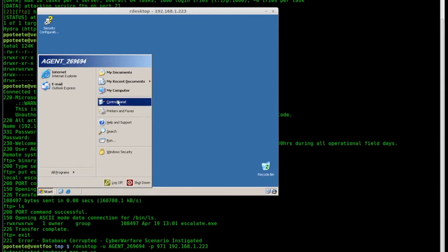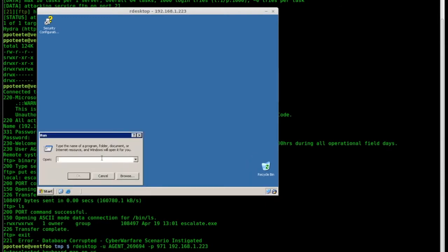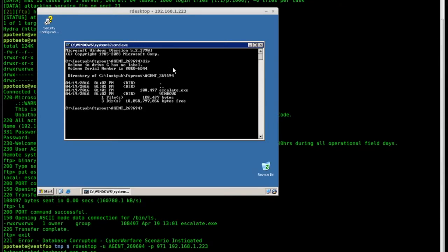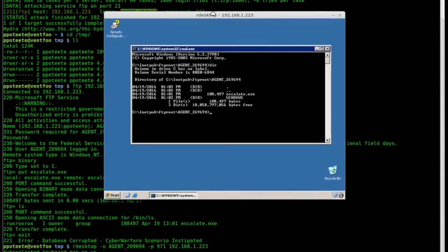And now we're going to go down to run, so we choose run, and in the run menu we choose CMD. And now we can see where we're located. I'm looking at it right now on the screen, where we're located on the FTP server. So you see the inetpub/ftproot/agent269694. If I type dir, we'll see that I have escalate.exe. The reason it's there is because I just uploaded it over here.